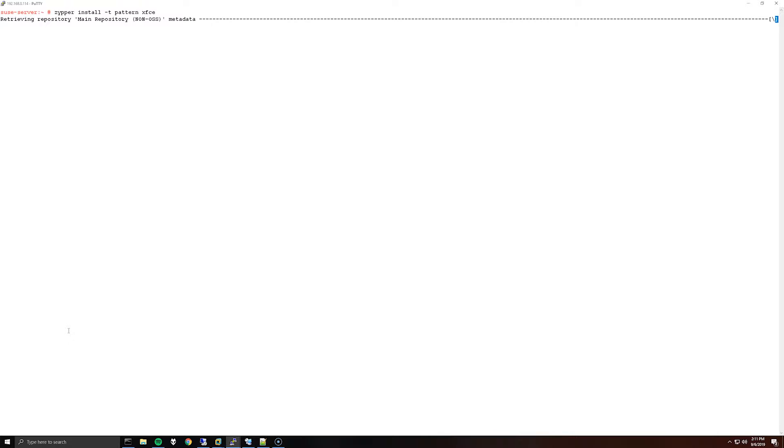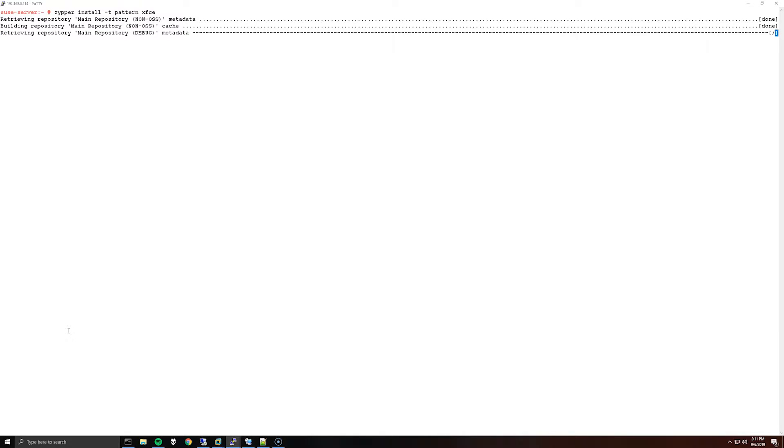For the first command, we're going to install xfce, so you can run zipper install-t pattern xfce. Basically without this I wasn't able to start a session as the non-root user, so we'll let this install.